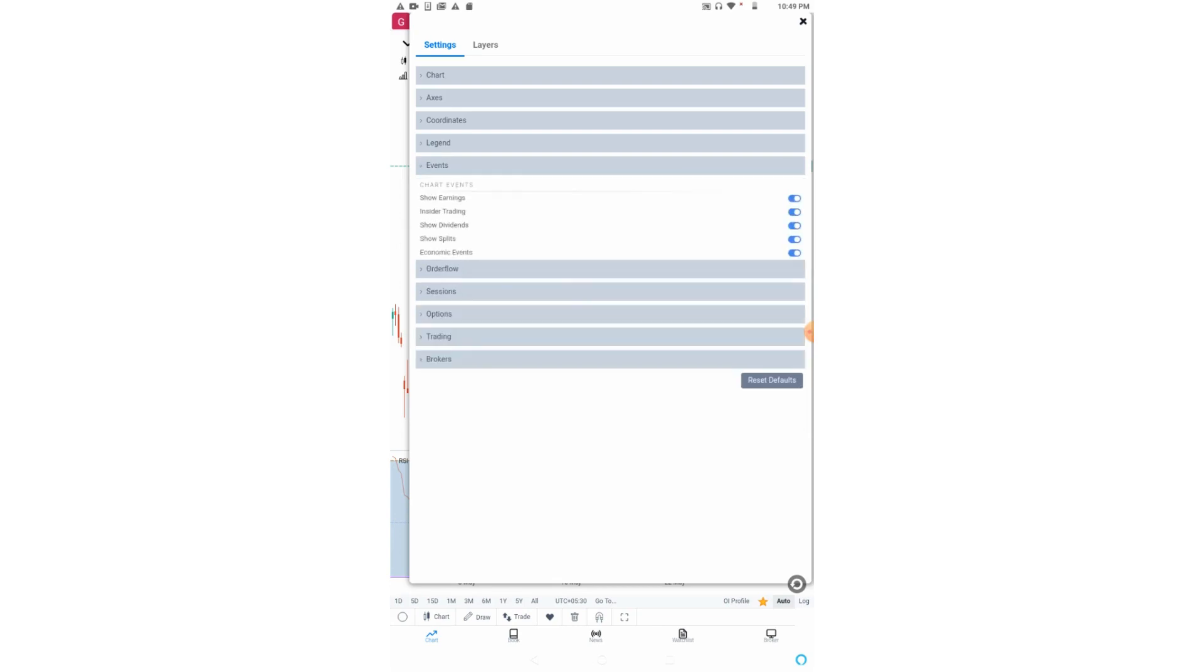Now let us come to the event settings. In the event tab, we can switch these settings on or off. These will be shown at the bottom on the X axis. I think all the options are self-explanatory except insider trading.